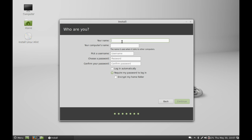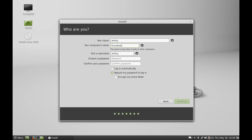Next, fill all the details here: your name. I am going to type my name here. I will change this computer name as Linux Lover. Just type a password, enter it again here. Select Require My Password to Log In and continue.